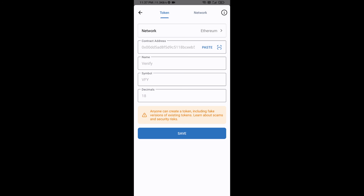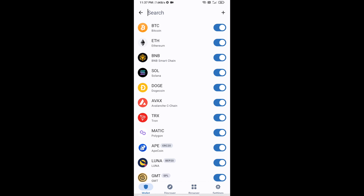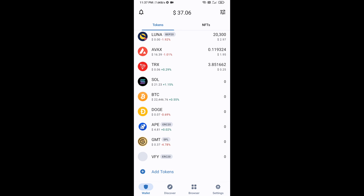Now the Venify token is showing — click on Save. Then go back to the Trust Wallet home page. Your token has been added successfully on Trust Wallet. Thanks for watching.